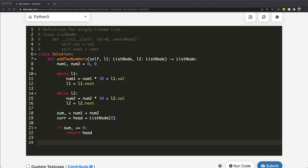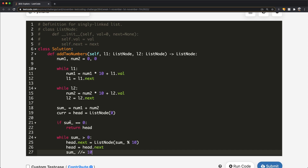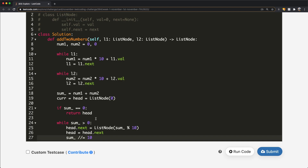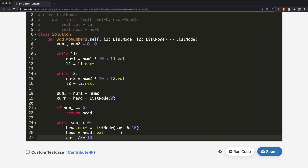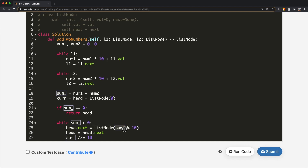While the sum is greater than zero, we keep going. We set head.next equal to a new ListNode with value sum mod 10, move head to head.next, and update sum by doing integer division by 10 — which always rounds down. We do this until the sum reaches zero. Now we have our linked list, but we need to reverse it.